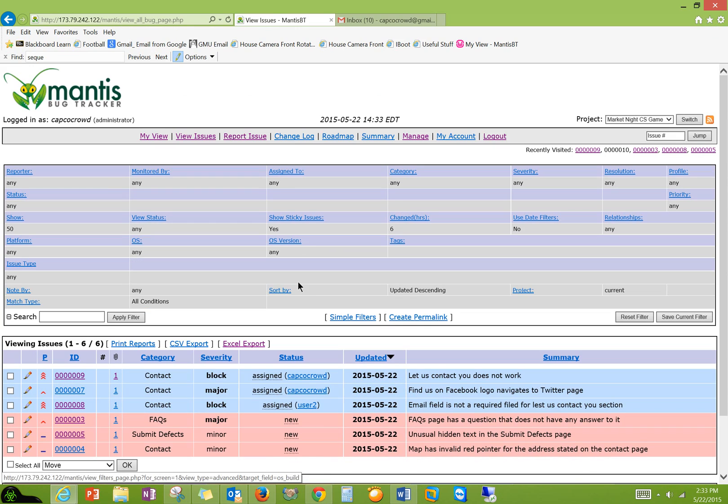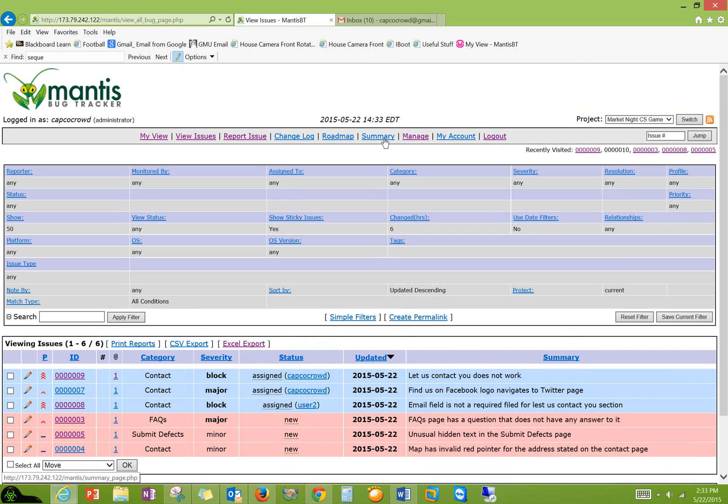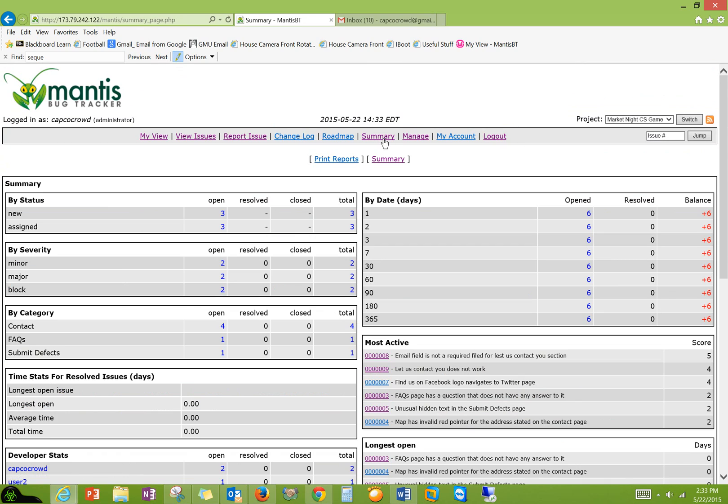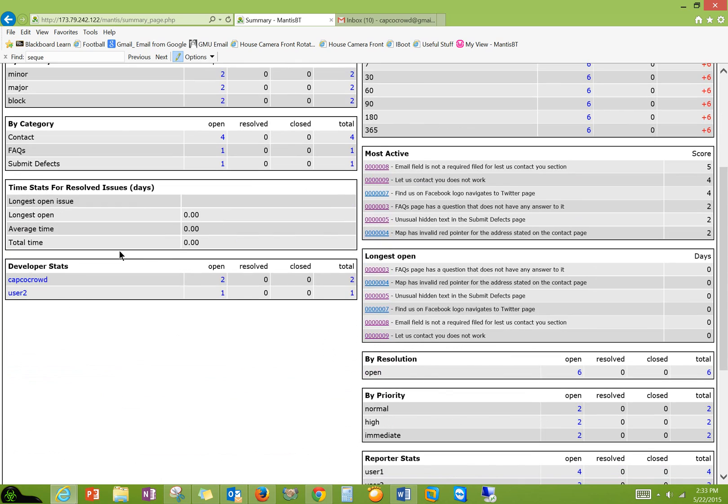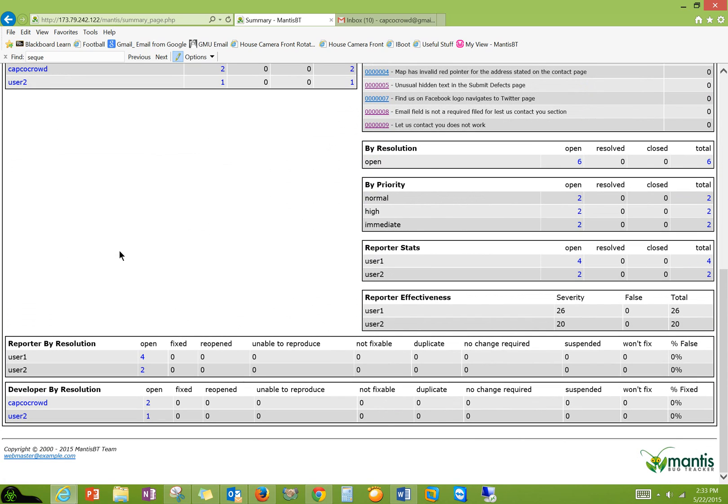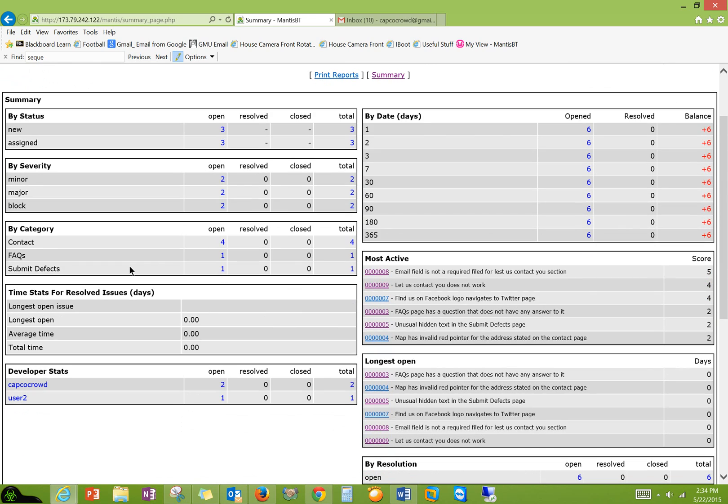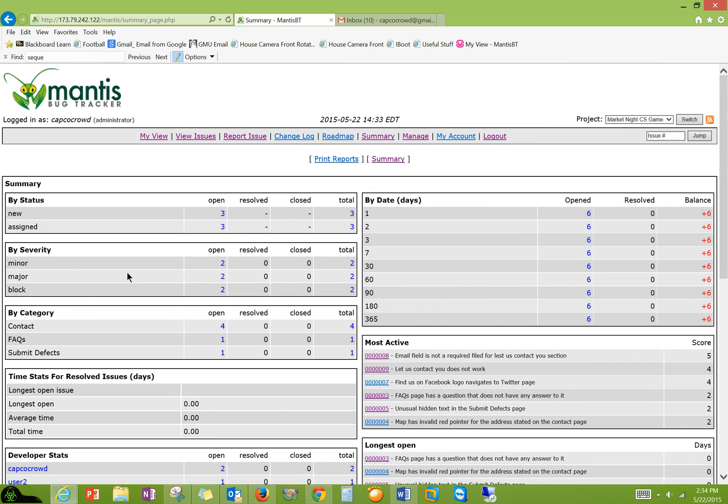And then you can see a summary, for example. It's a nice dashboard. You can print that out if needed. By status, new assigned, by severity, by category. You can print it from here.